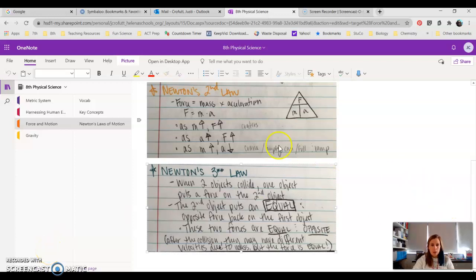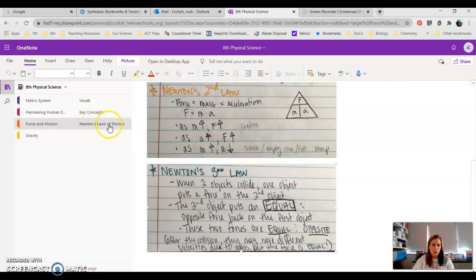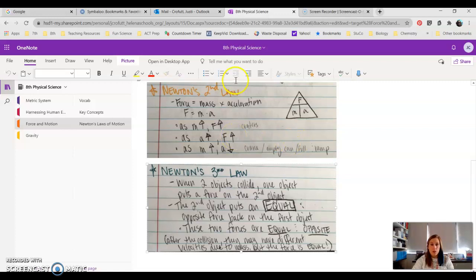Hey, 8th grade! Last but not least, we have Newton's Third Law. So if you have not already, go into Teams, copy and paste Newton's Third Law, and then add this to your Force in Motion, Newton's Laws of Motion page that we added the other day, or should have added.